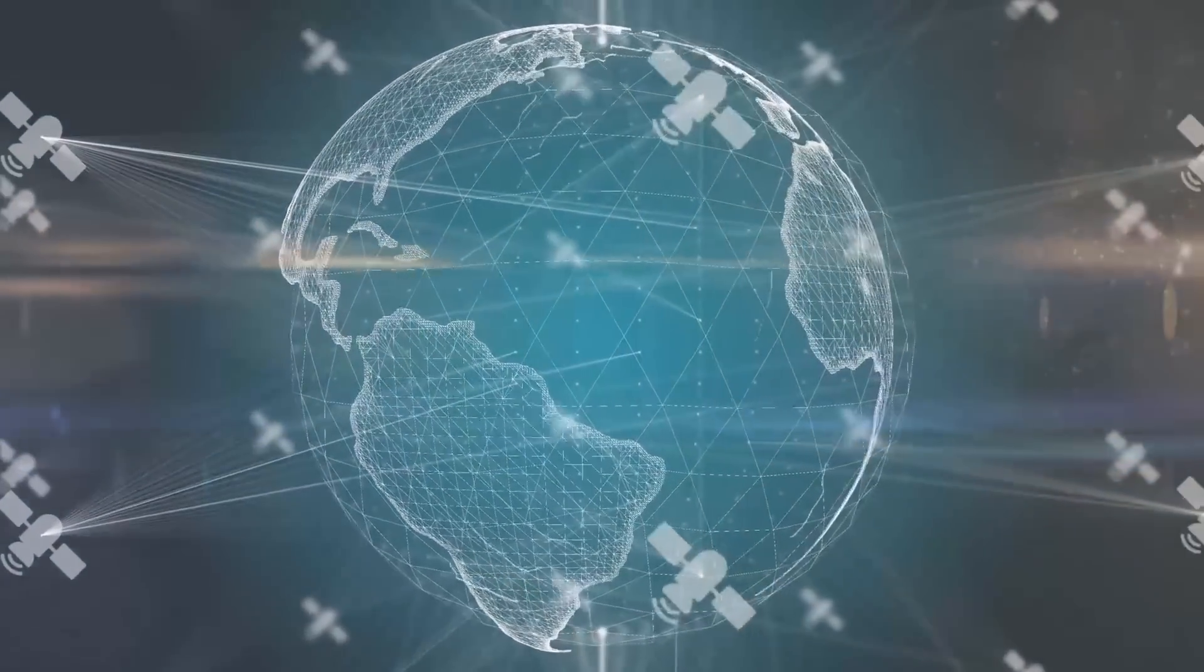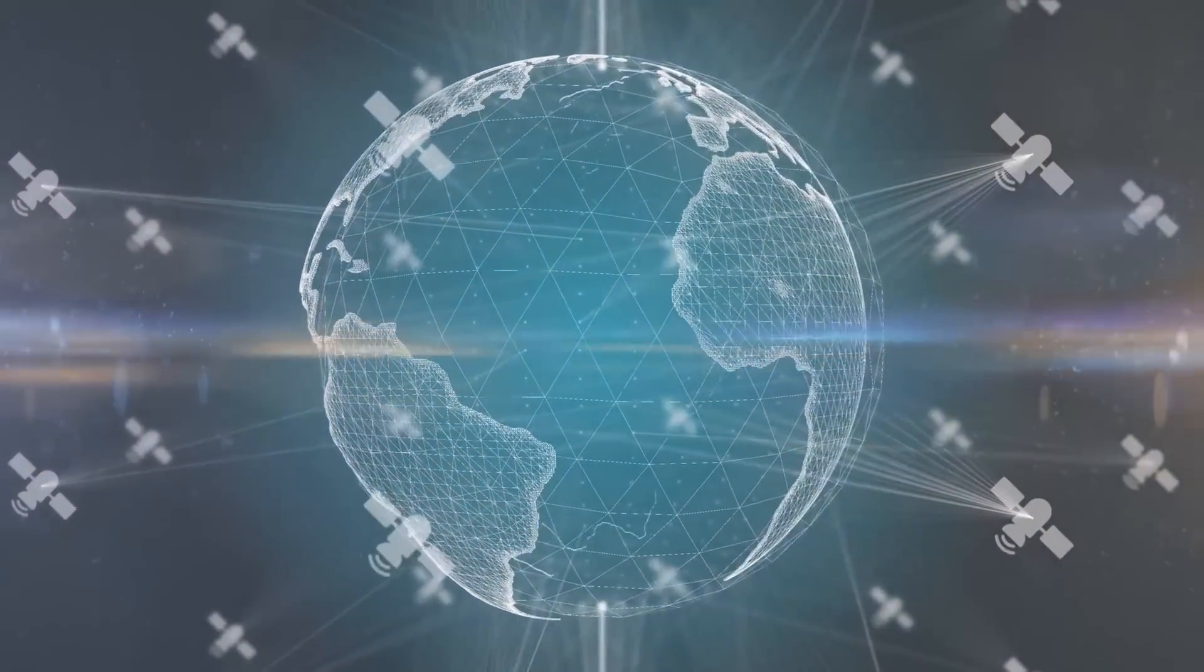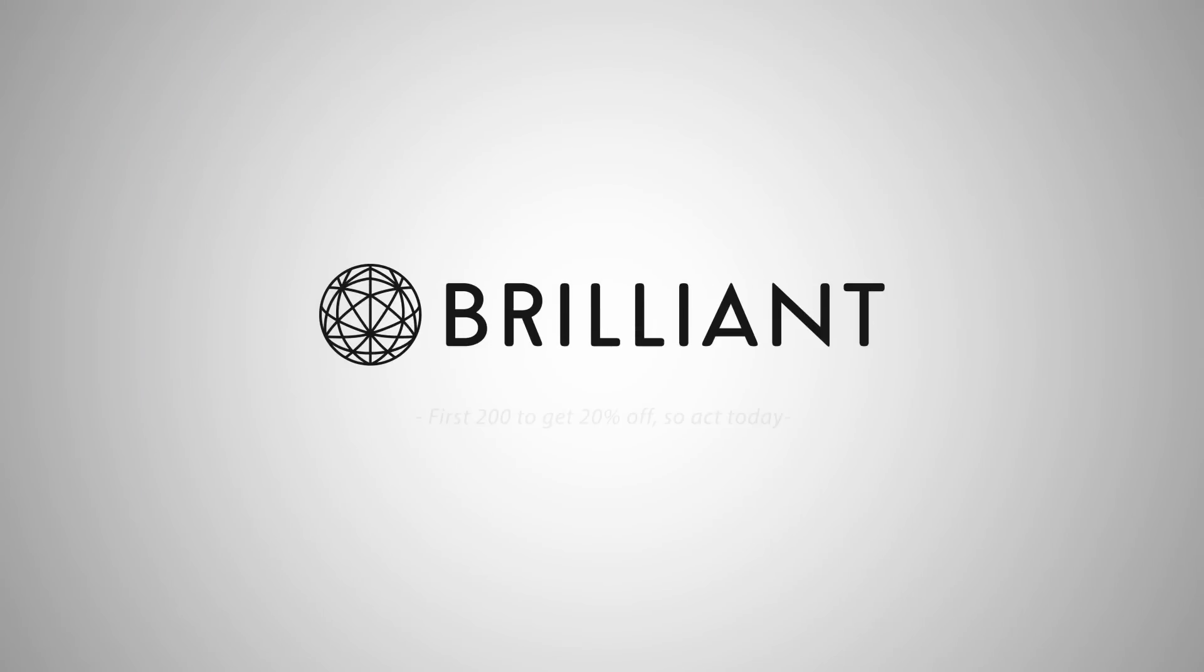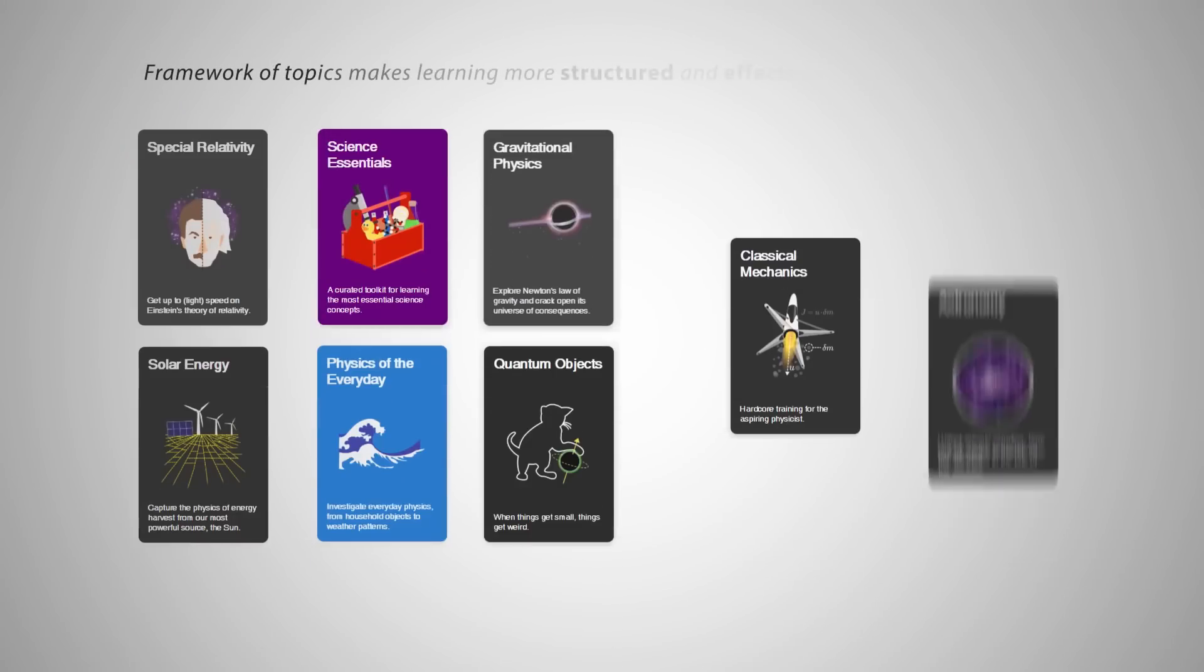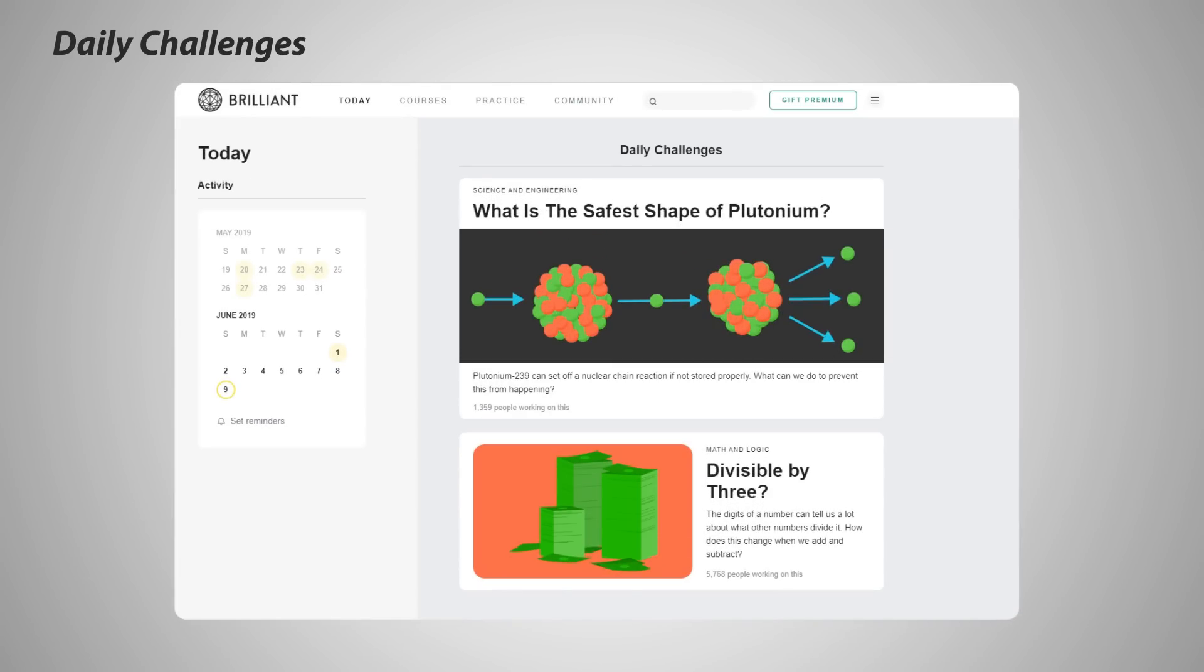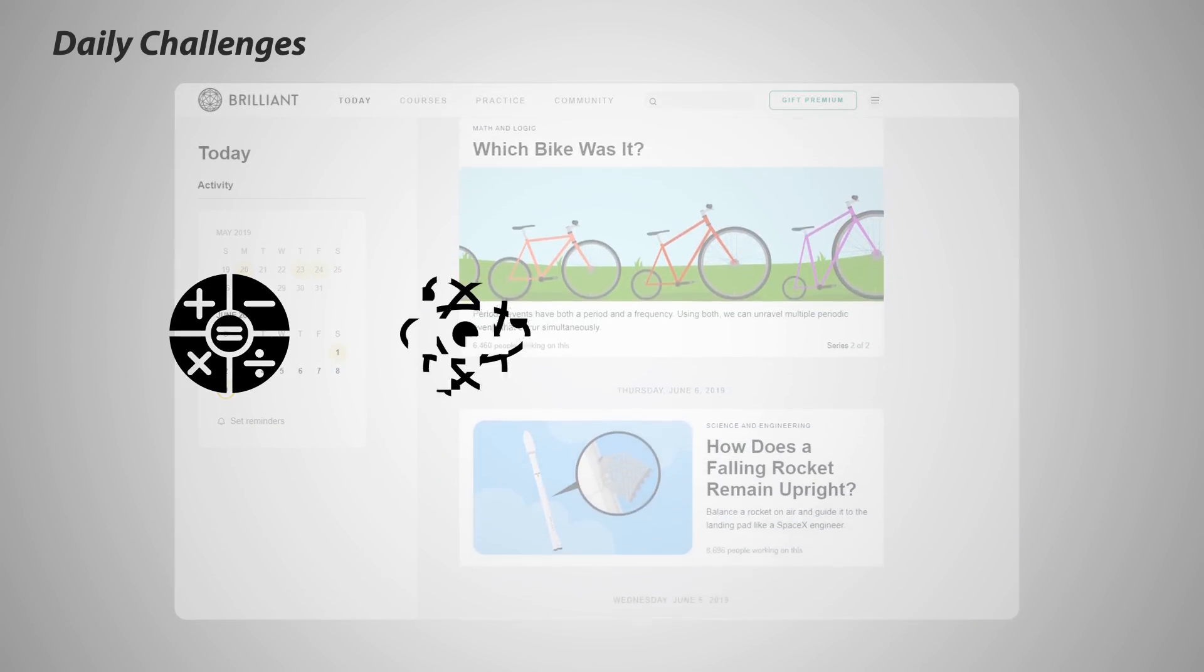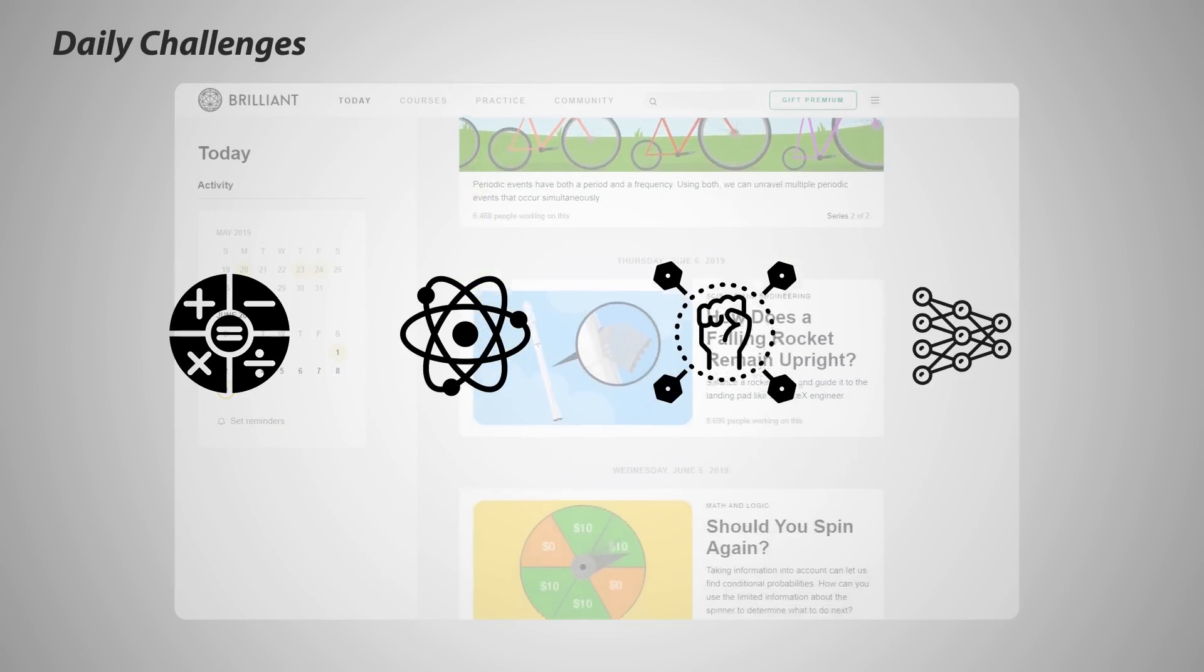Starlink is only possible with countless engineers working behind the scene. If you want to be an engineer yourself, Brilliant.org is a fantastic tool to get you started. Every day, Brilliant publishes daily challenges that provide a quick and fascinating view into math, science, engineering, and computer science.